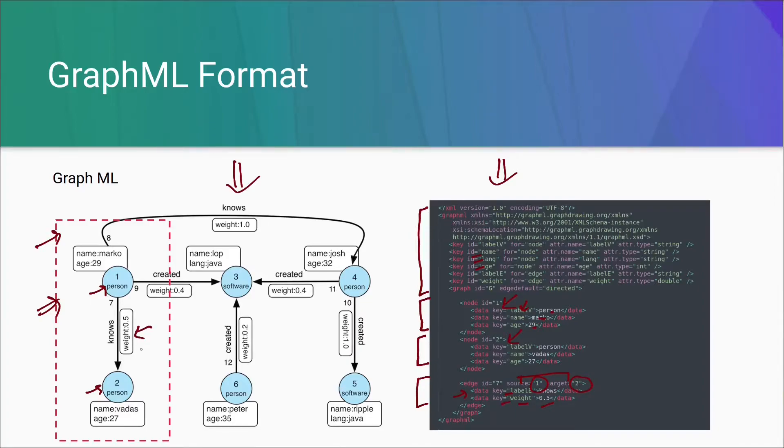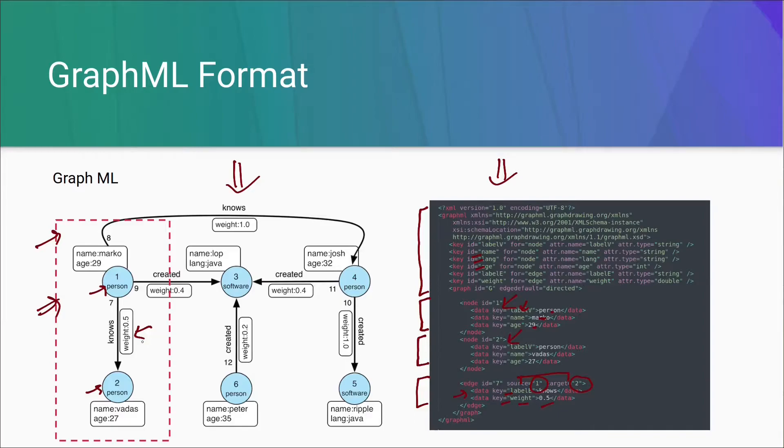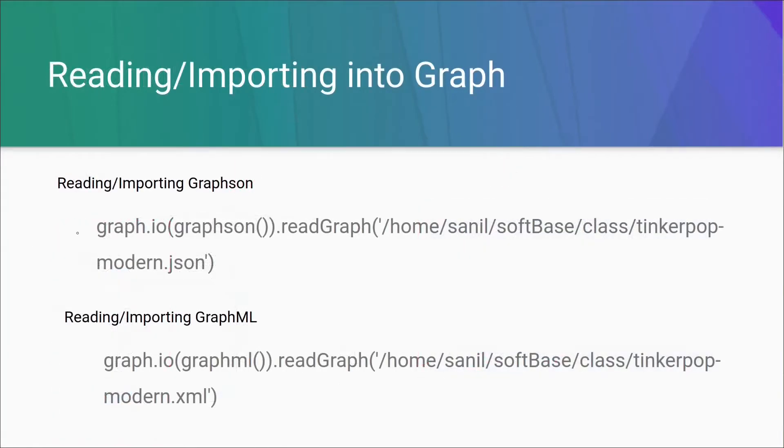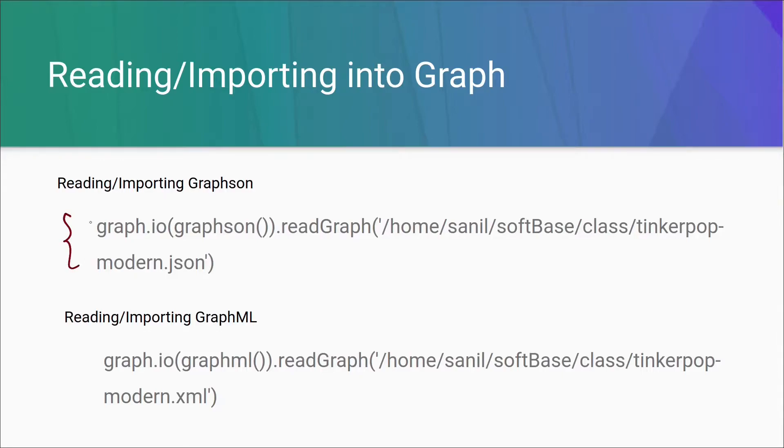So, these are the formats which are used by JanusGraph to import and export data. Now, let's use a sample file and try to import data into JanusGraph. Here we can see two utilities which are given by JanusGraph to import data.